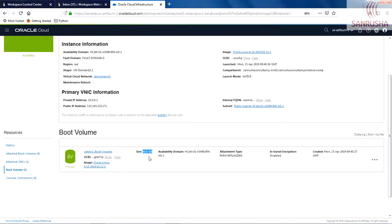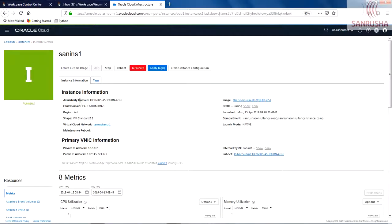So very good. Your instance is created. From next lecture onwards, we will get into this instance, we will access the instance through PuTTY, and we will play around in this instance.